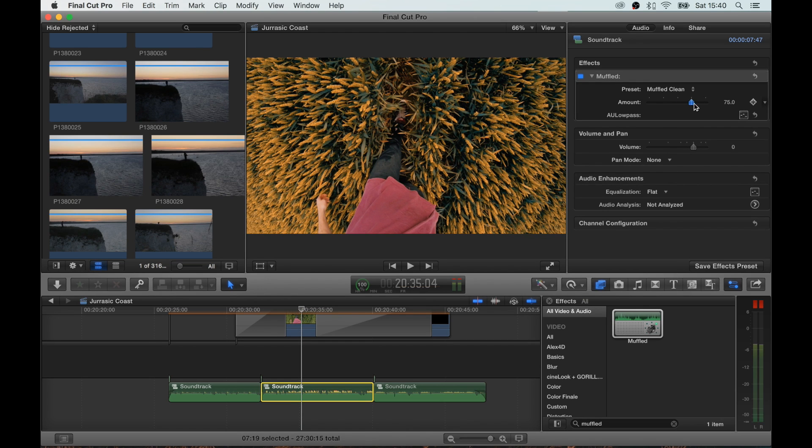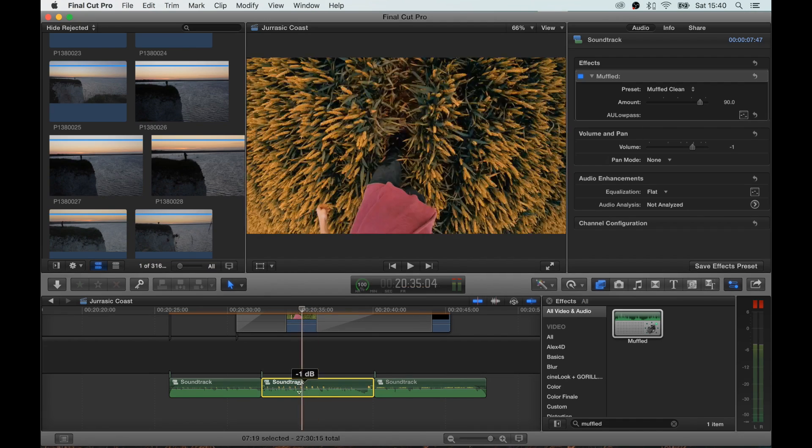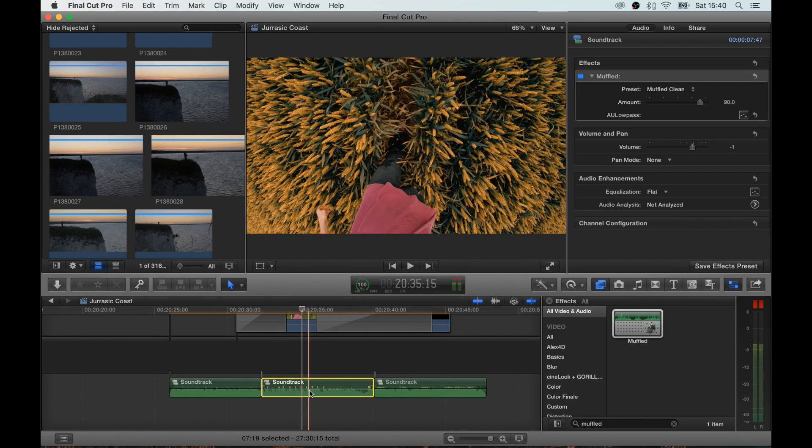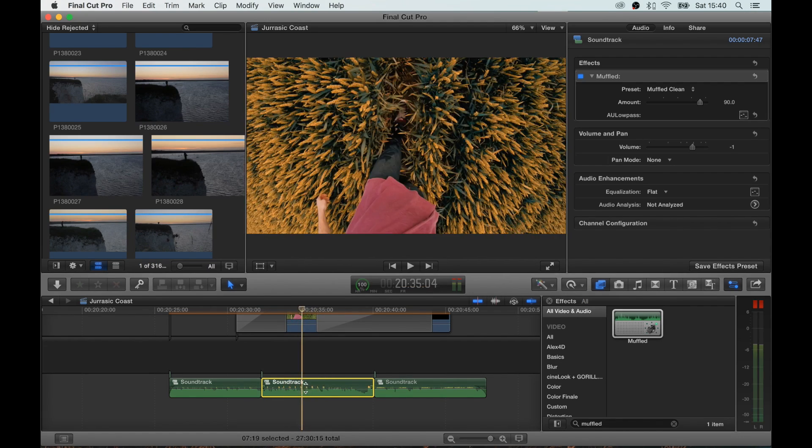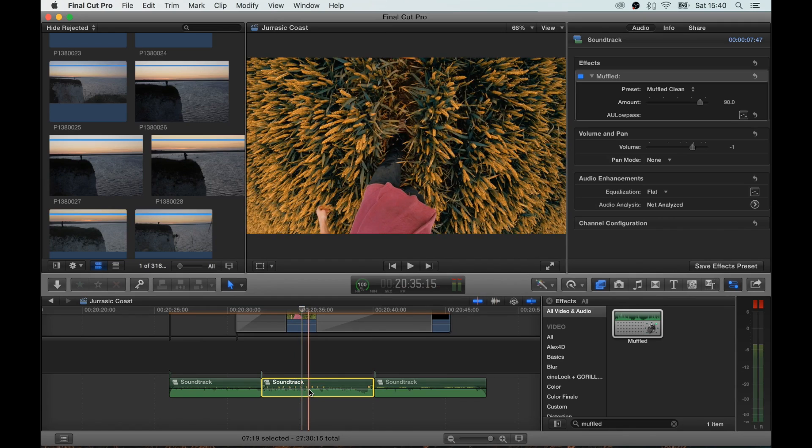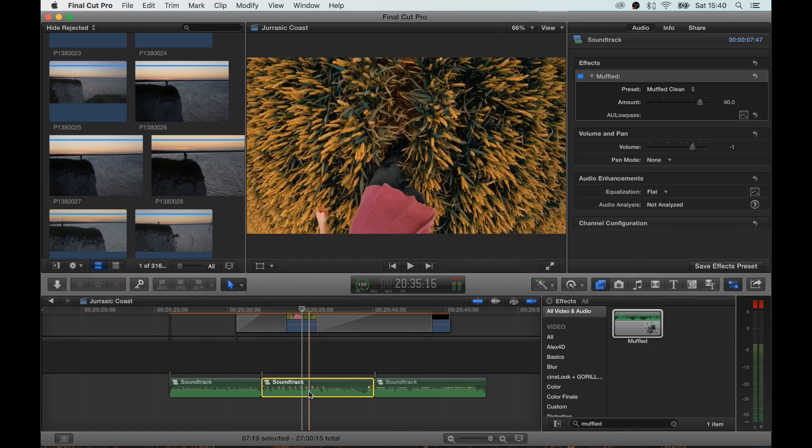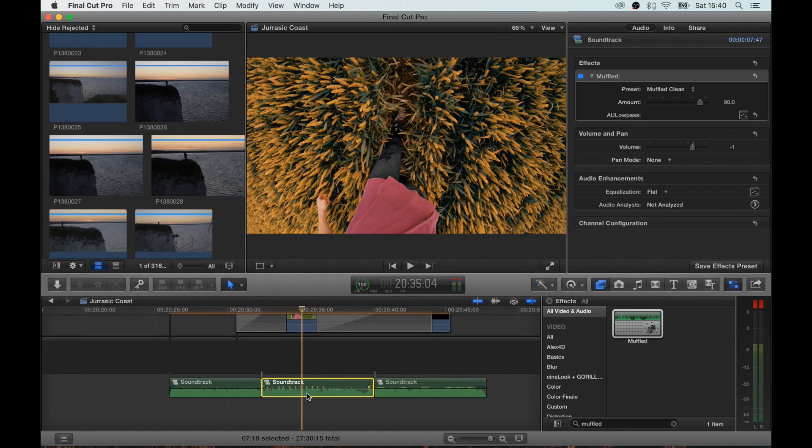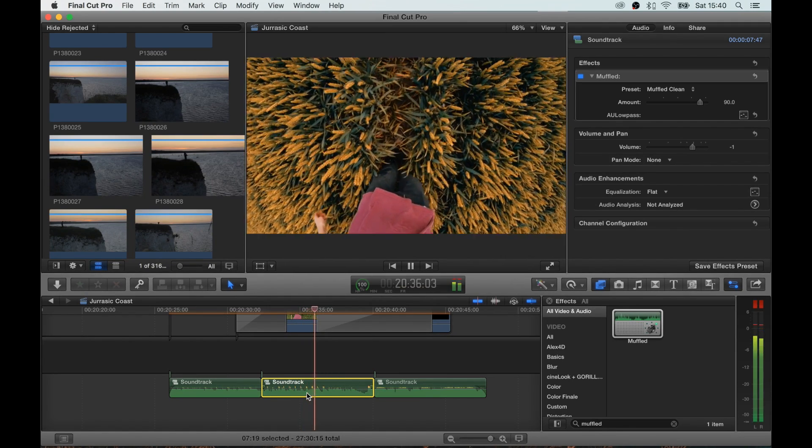And you want to bring that all the way to 90. It does make your soundtrack a bit louder, so just take that down a little bit if the level is too high.